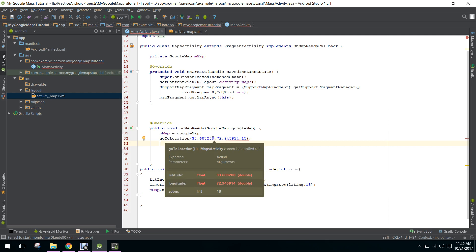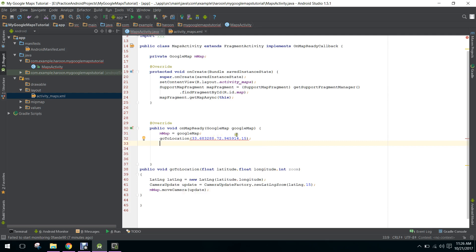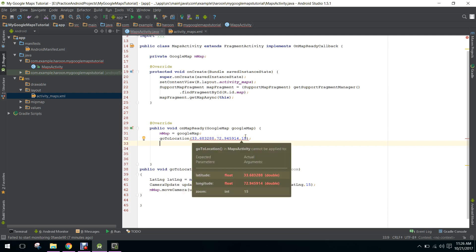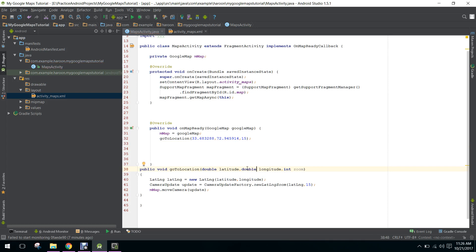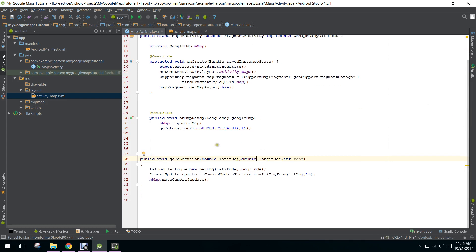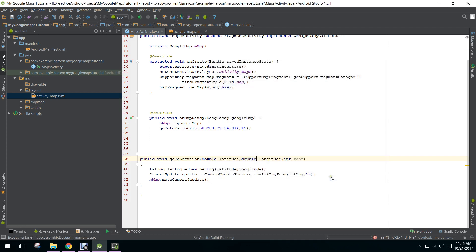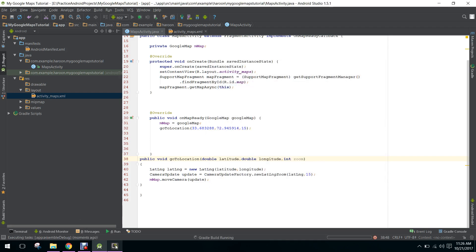We will use double here instead of float. Now let's run the application.